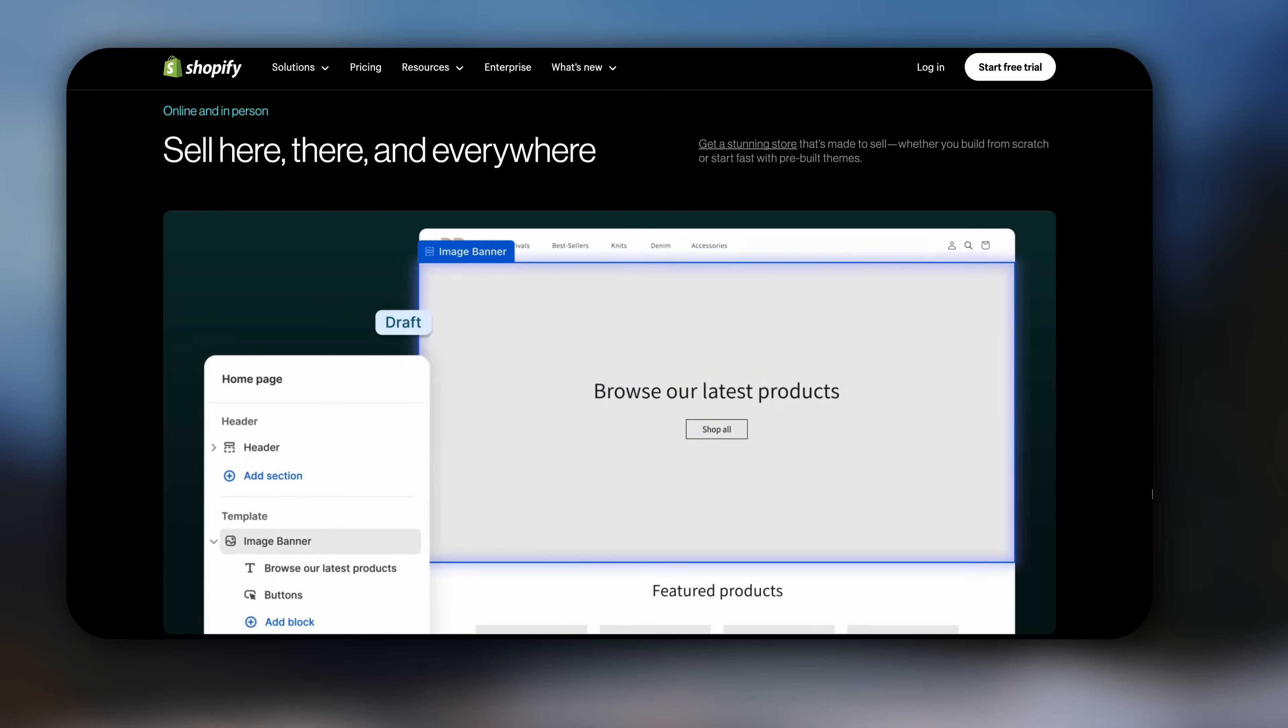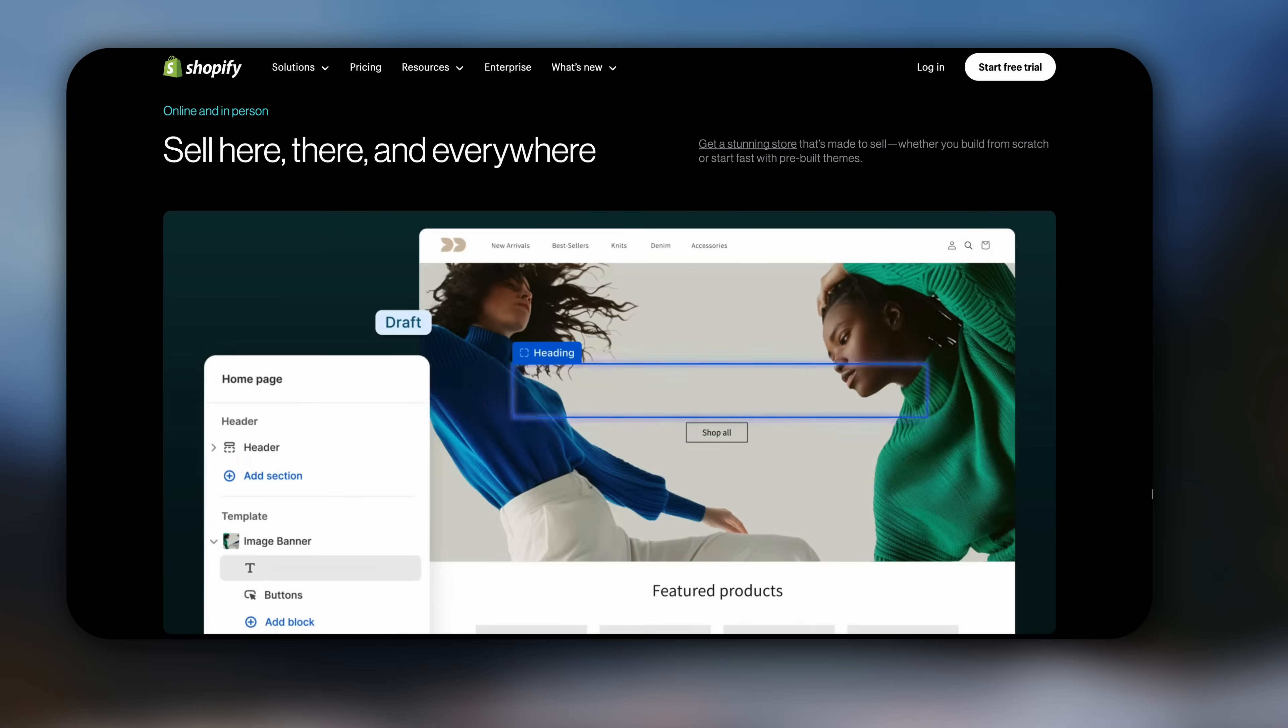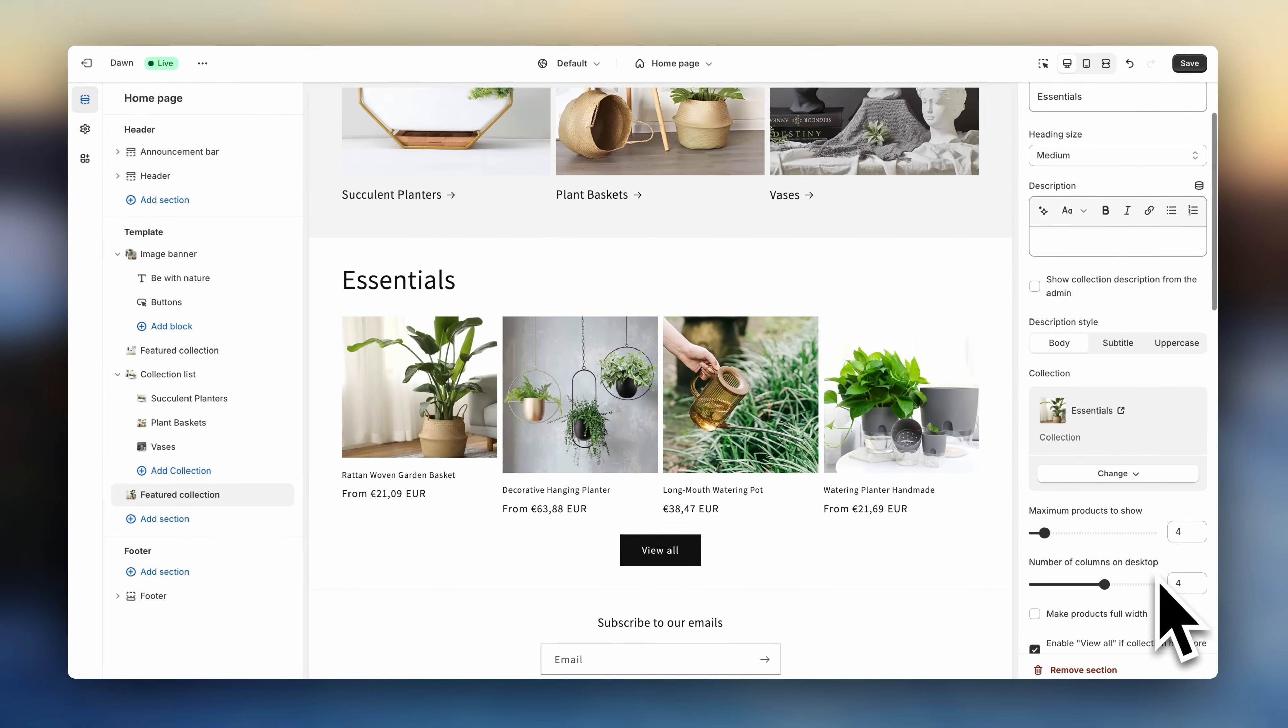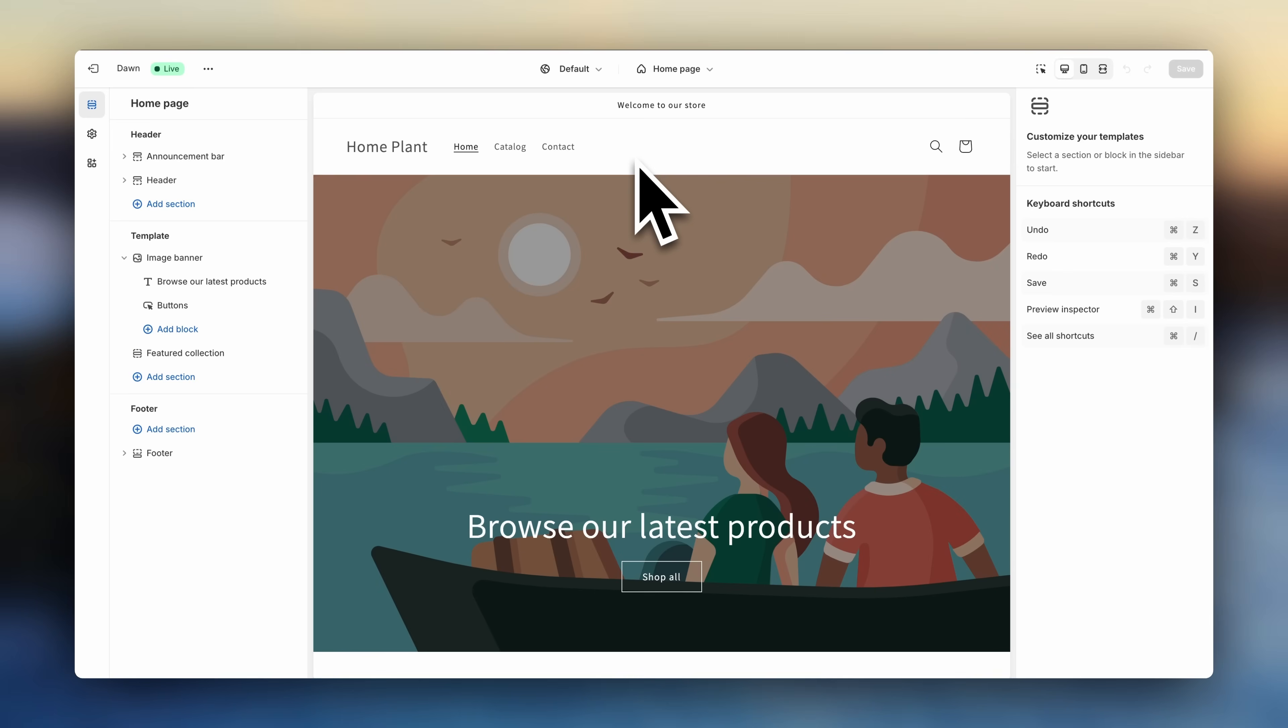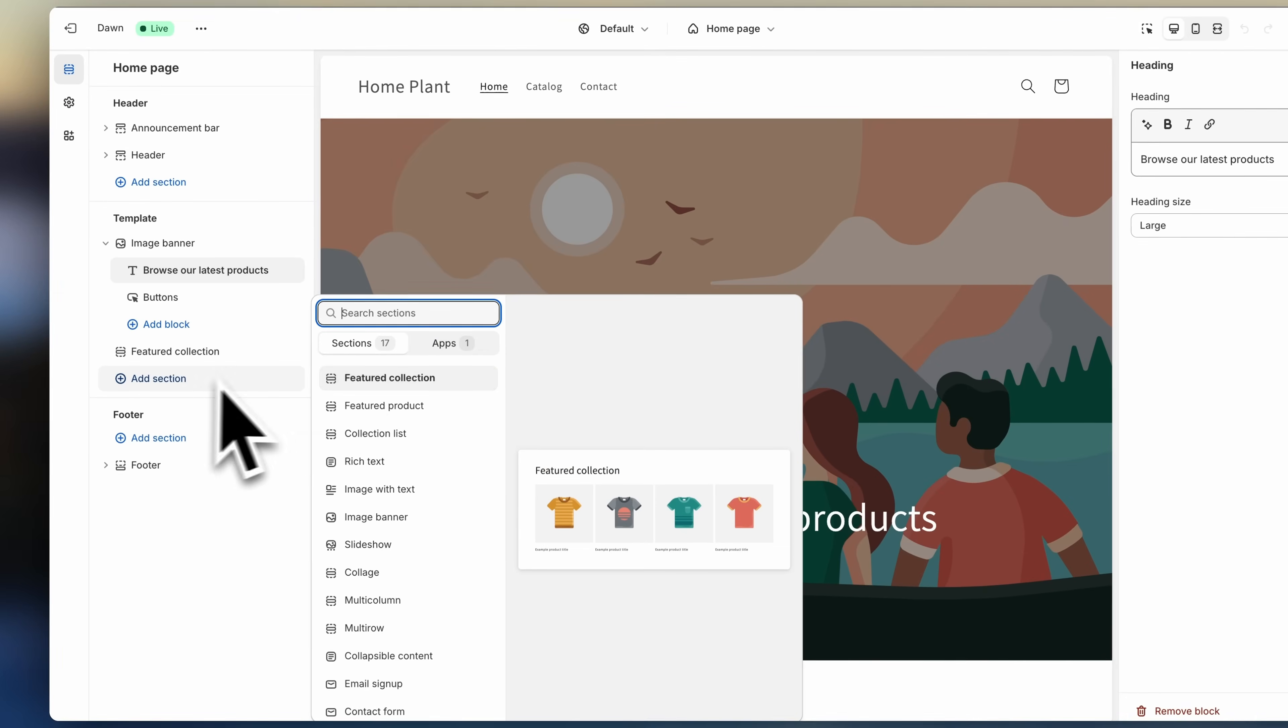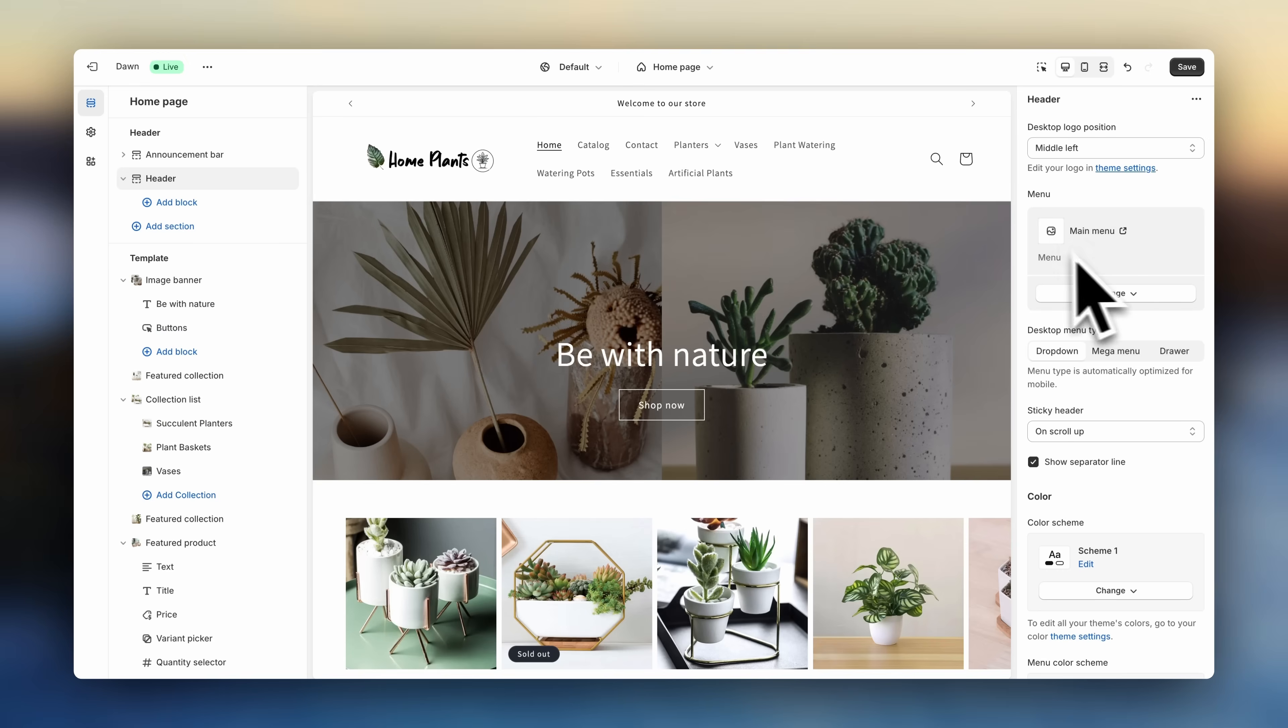Hey guys, Julia here. Welcome to the Shopify tutorial. In this video, we are going to design the website. I'm going to break down some of the main features for you, and then we'll go ahead and start designing the store.